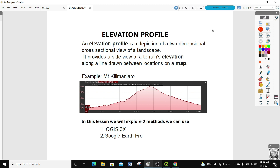An elevation profile is a depiction of a two-dimensional cross-section view of a landscape. It provides a side view of terrain elevation along a line drawn between locations on a map. An example of this is this cross-section that I did for Mount Kilimanjaro, and we're going to do a similar cross-section for a region anywhere in the world.